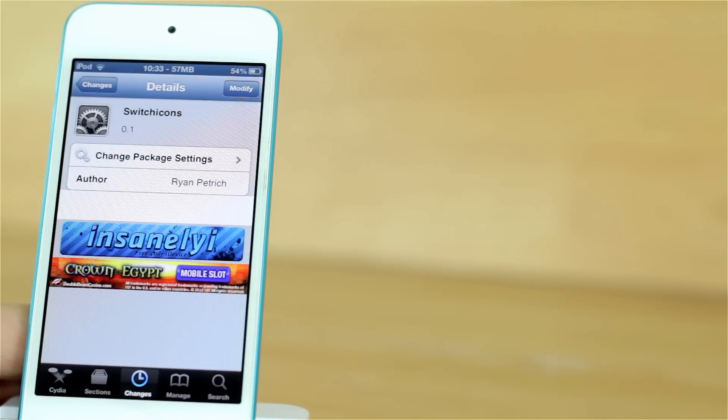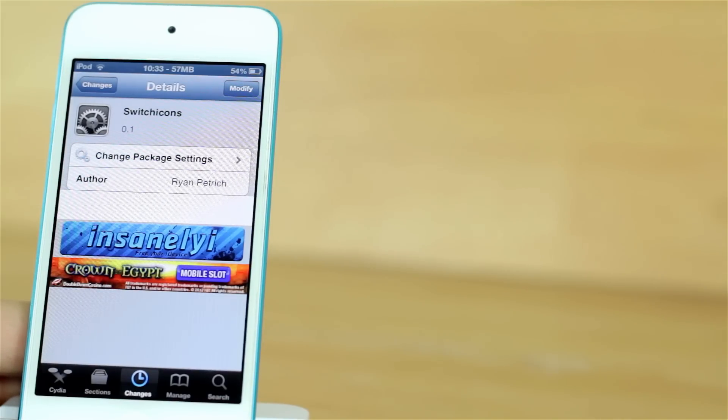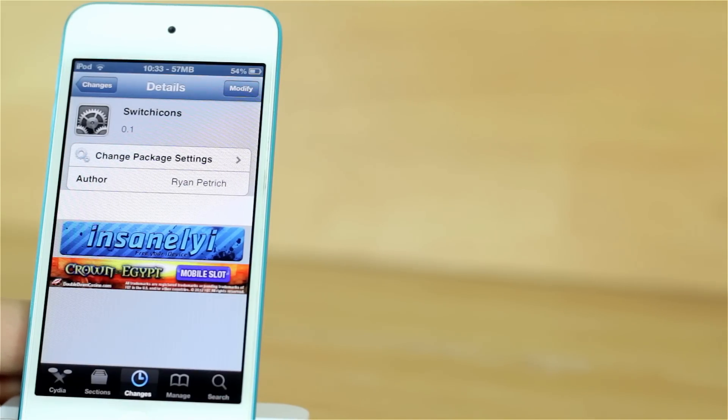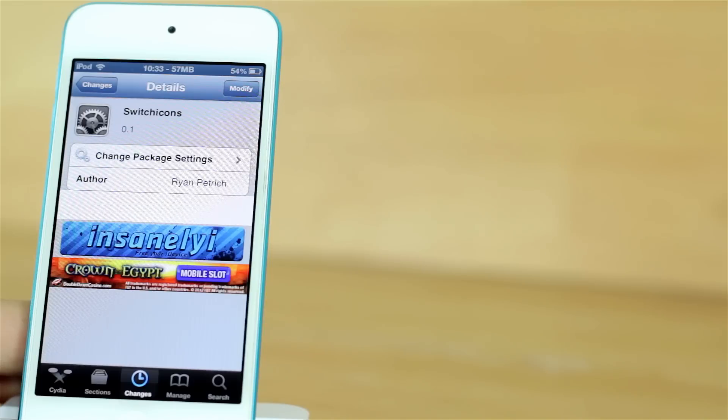Hey guys, how are you going? This is Alex with AlexGelveryHelp and in today's video we'll take a look at a Cydia tweak called Switch Icons.